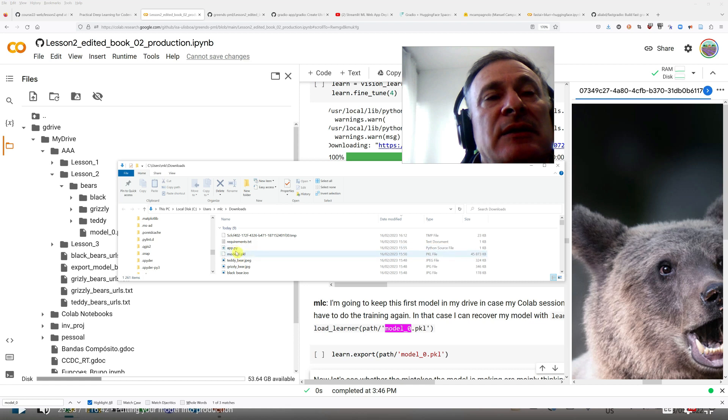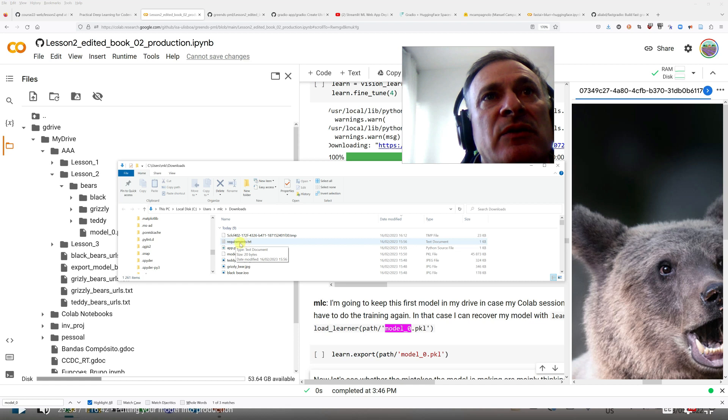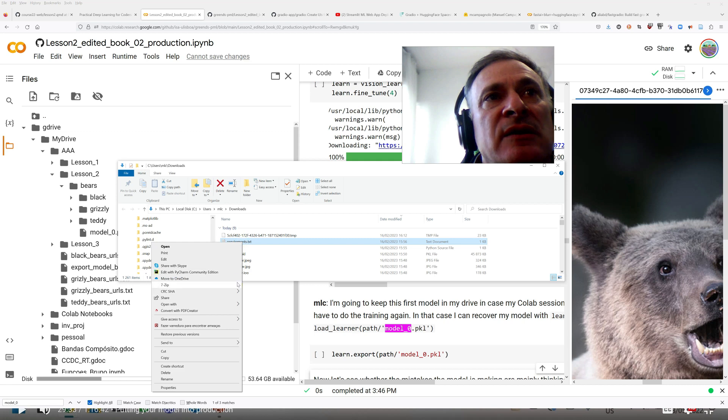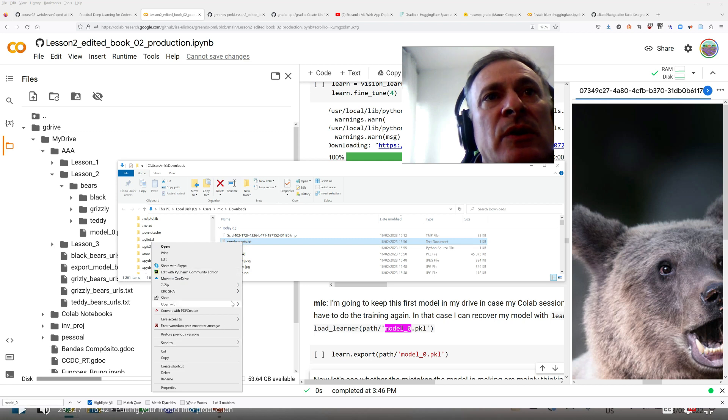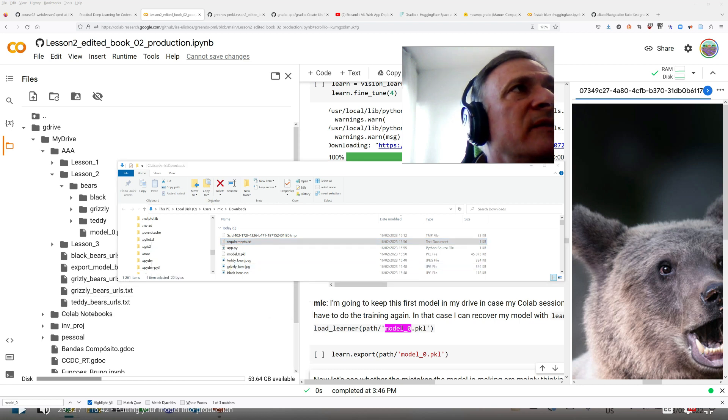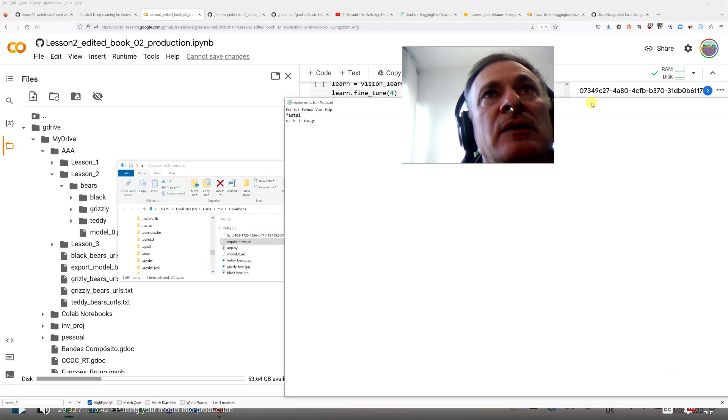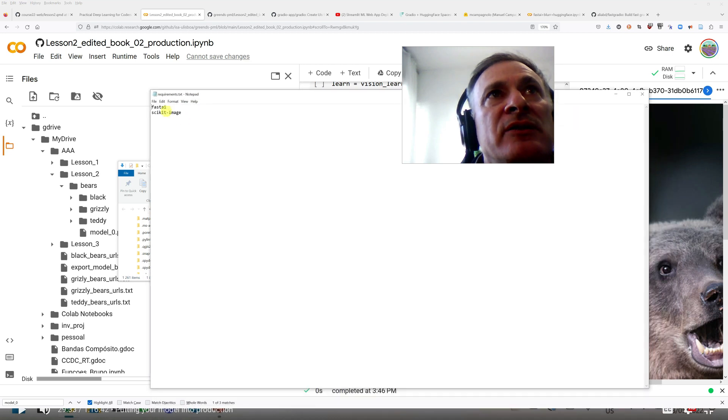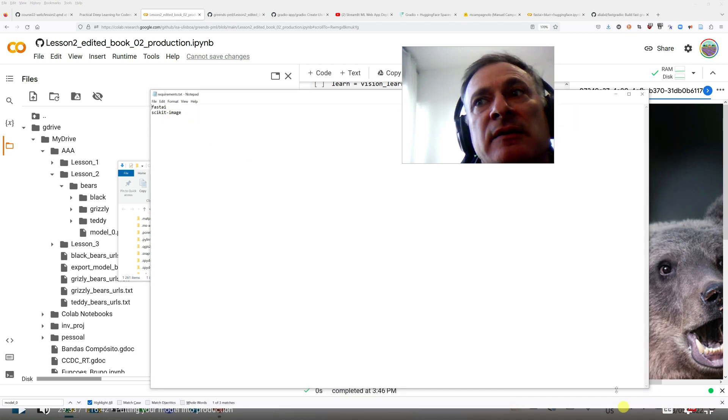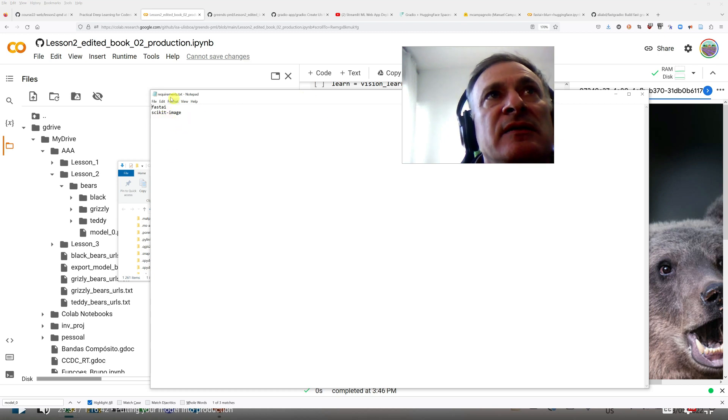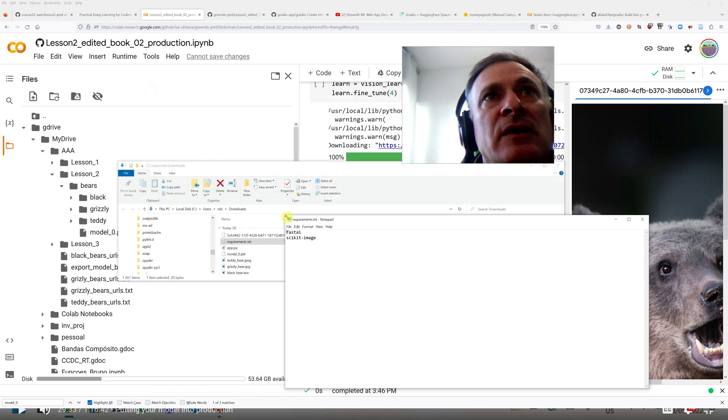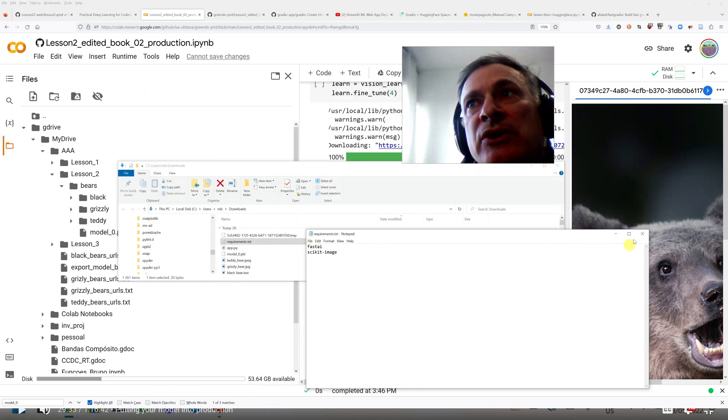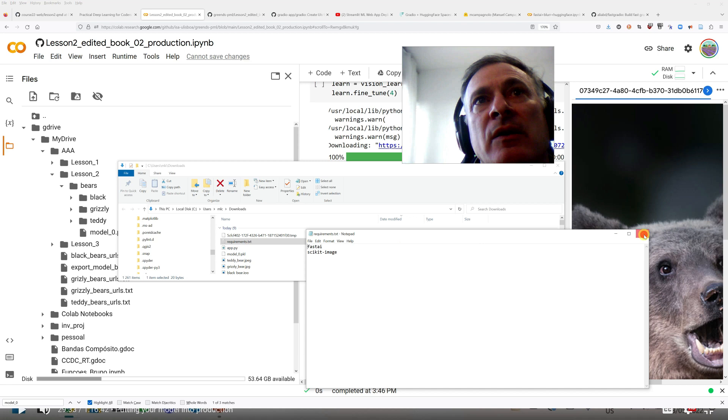What else do you need? I need two files. I need this first file, which I just created here, it's called requirements.txt, and I just created with notepad. So if we look at it, basically it lists the packages, the Python packages that are needed. So it's just fast.ai, and in this case there's also this other package, scikit-image.